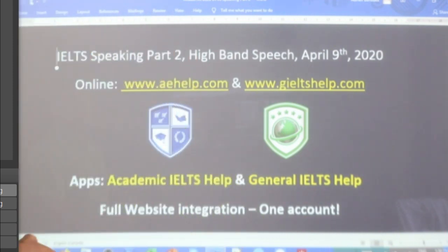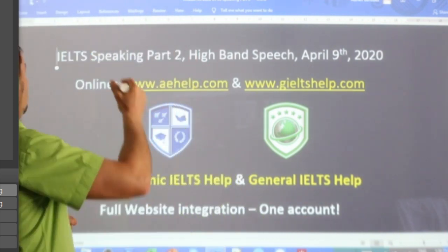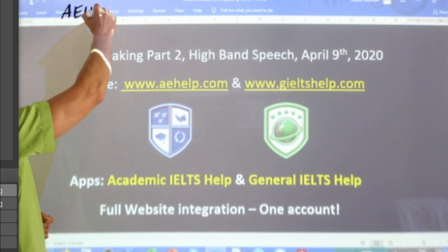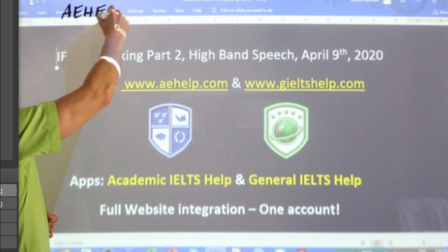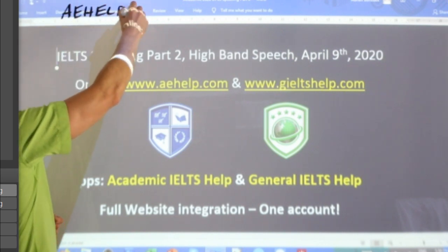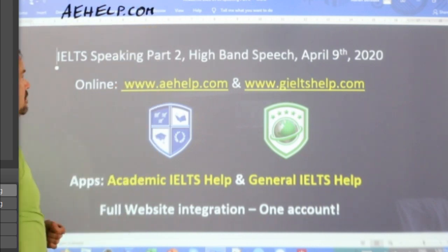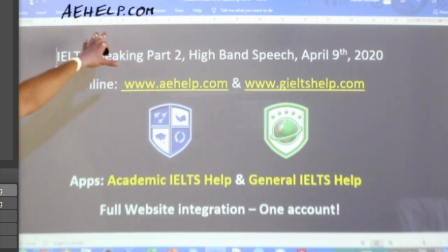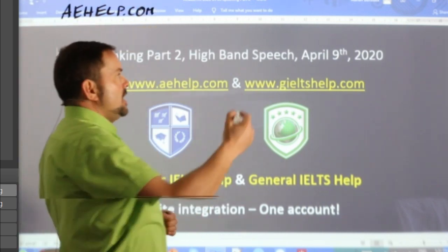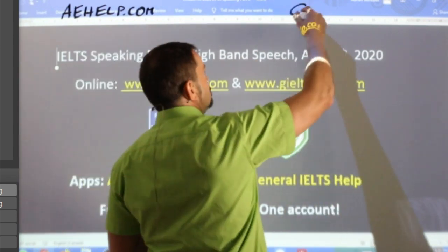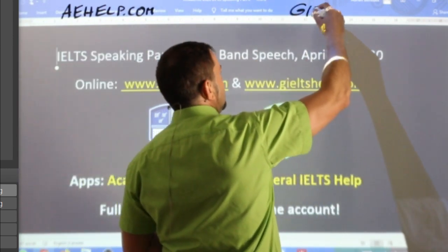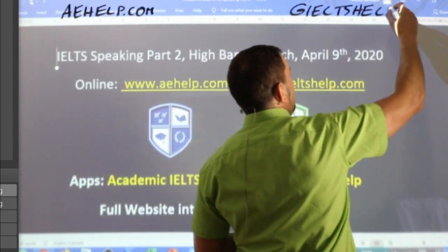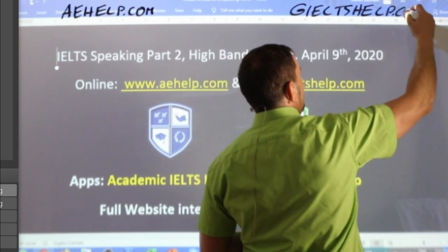This lesson is presented to you by aehelp.com for academic IELTS help, also help with statement of purpose or academic CVs. For general IELTS check us out at gieltshelp.com.